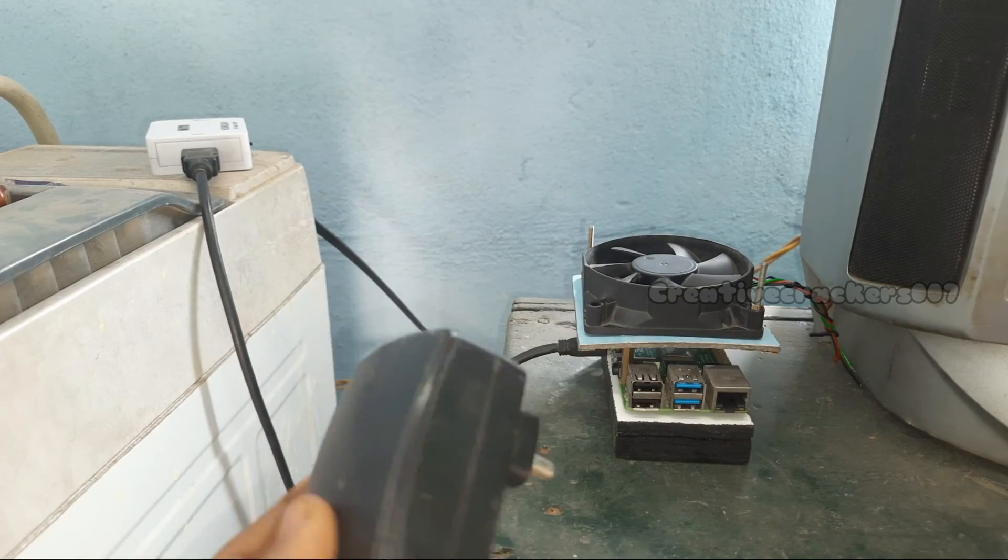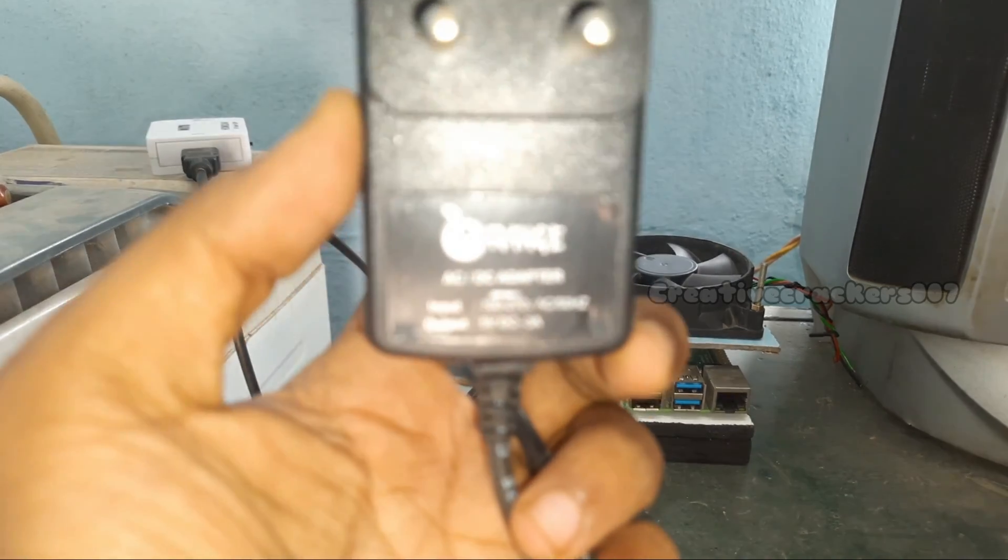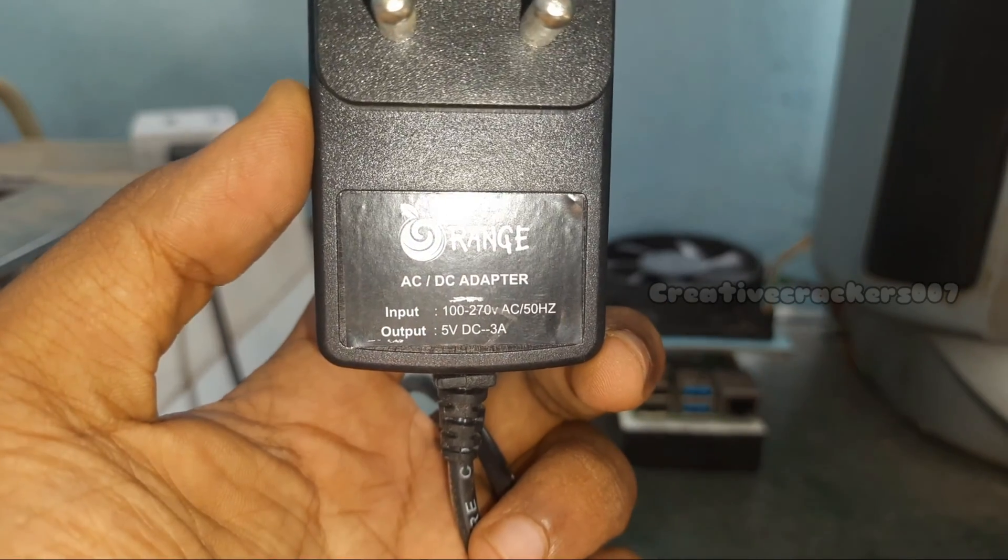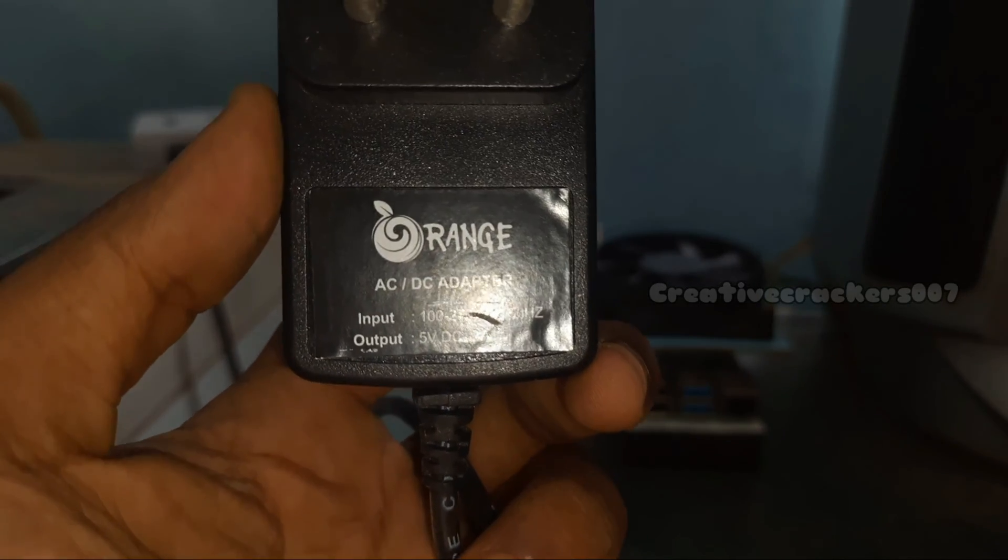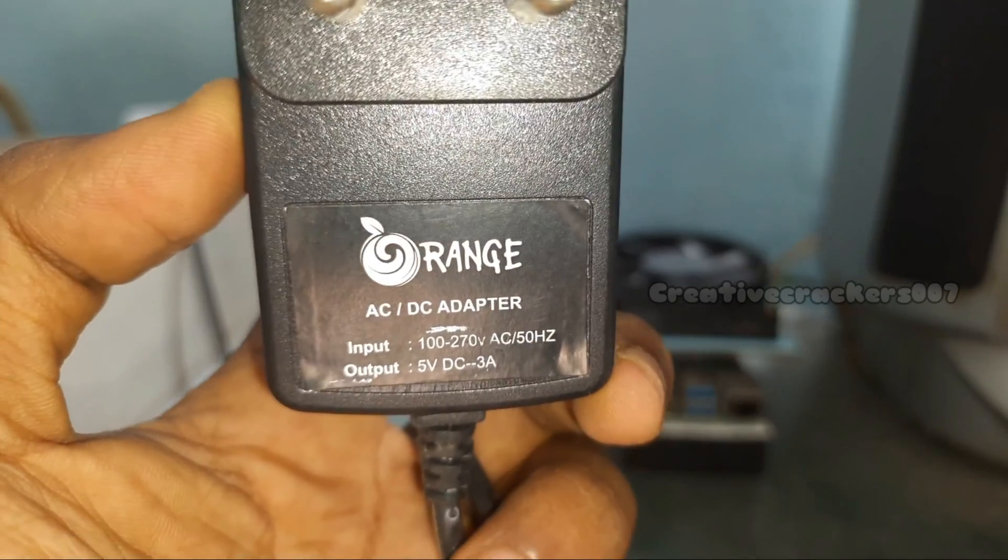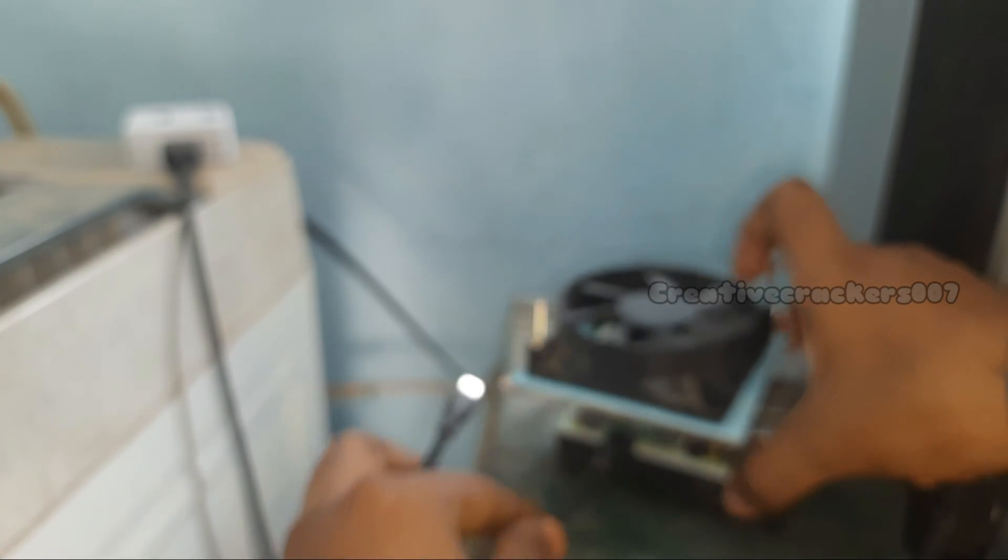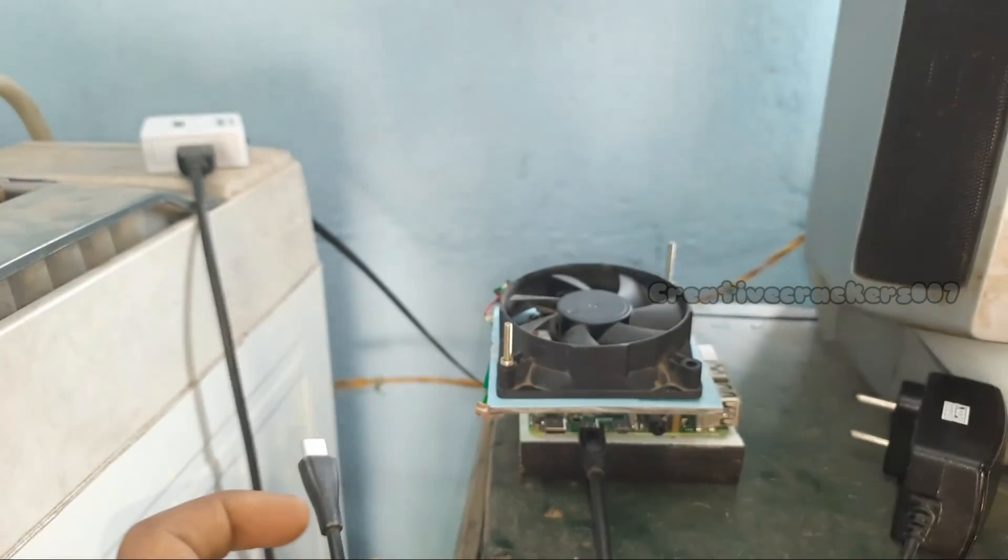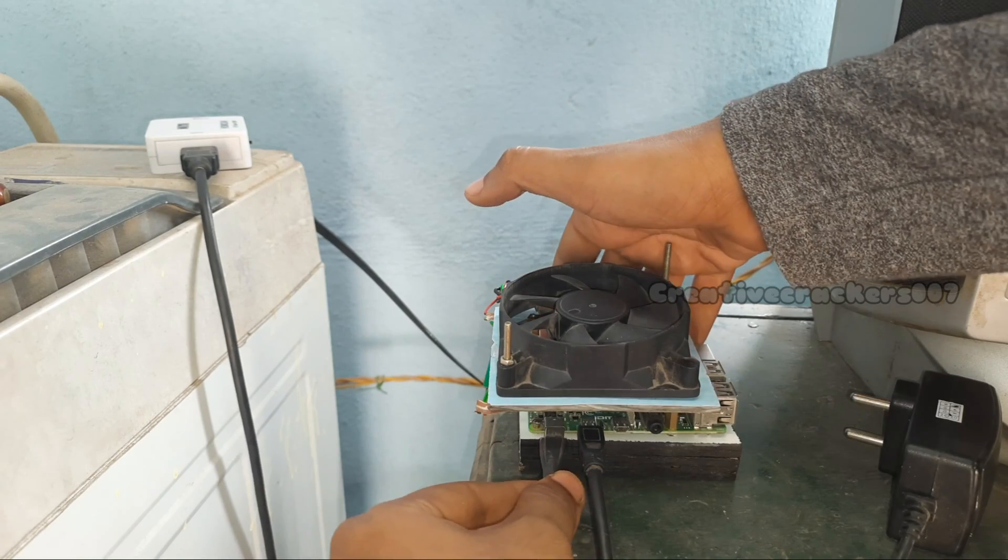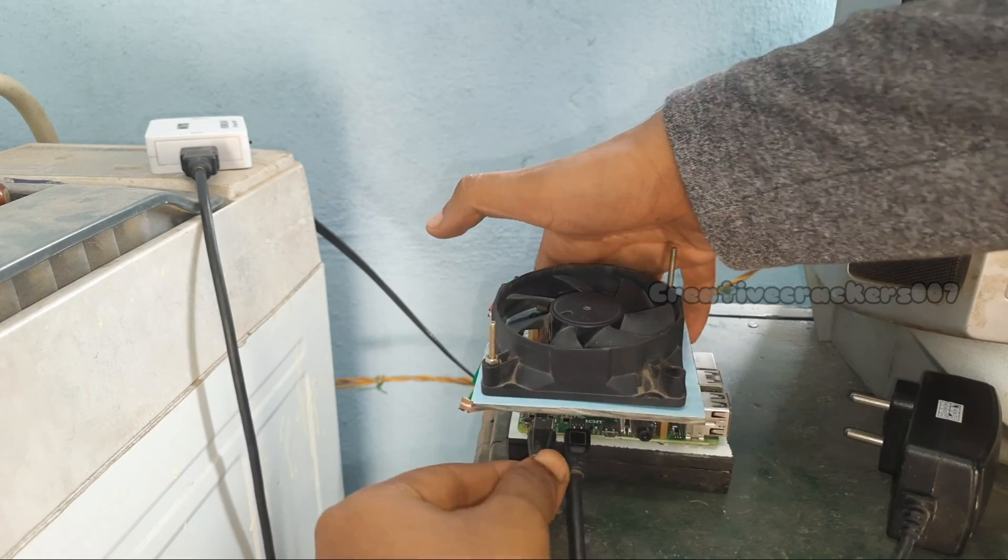We have to choose 5 volt 3 amp power supply for Raspberry Pi. Here it is - 5 volt DC 3 amps. Less than 3 amps may lead to malfunctioning of Raspberry Pi, and I advise you to use only 3 amp power supply or about 2.5 amp.